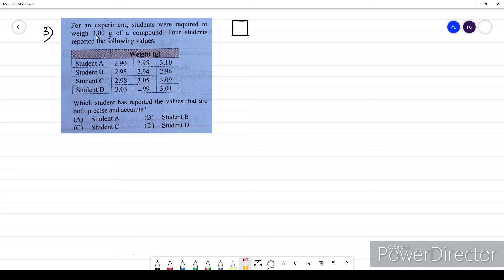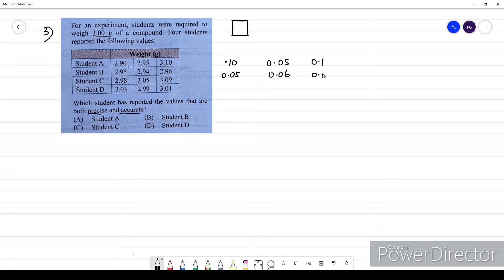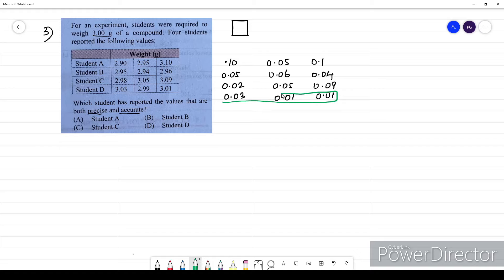Third question: for an experiment, students were required to weigh 3 grams of a compound. Four students reported their values, and we have to identify which is precise and accurate — meaning which is closest to 3 grams. The deviation of student A is 0.10, 0.05, and 0.1. Student B: 0.05, 0.06, and 0.04. Student C: 0.02, 0.05, and 0.09. Comparing these deviations, student D has deviated the least — whether positive or negative — so they are closest to the precise and accurate value. For question three, the option is D.